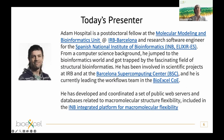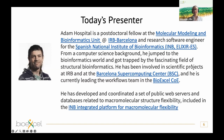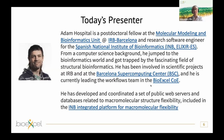Something about Adam. Adam is a postdoctoral fellow at the Molecular Modeling and Bioinformatics Unit in Barcelona, and also a research software engineer for the Spanish National Institute of Bioinformatics. He has a background in computer science and works in bioinformatics, biomolecular simulation, and structural bioinformatics. He is involved in many European projects, has collaboration with the Barcelona Supercomputing Center, and is a long-time member of the BioExcel COE. He has developed and coordinated public web servers and databases related to macromolecular structural accessibility, including the iMODS integrated platform for macromolecular flexibility.